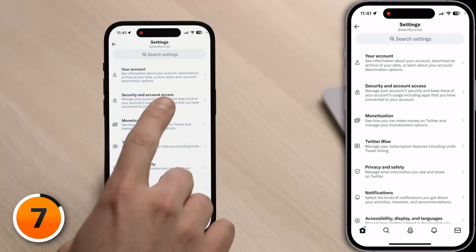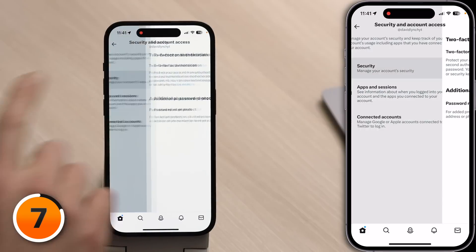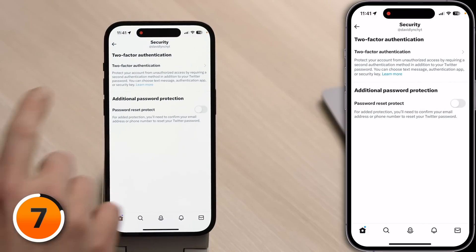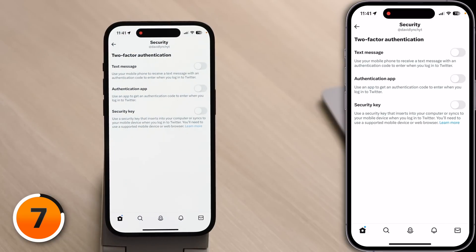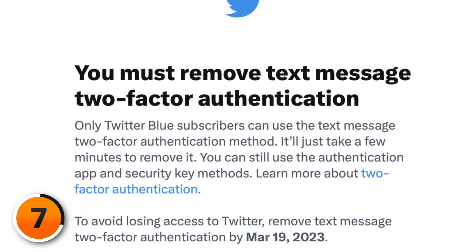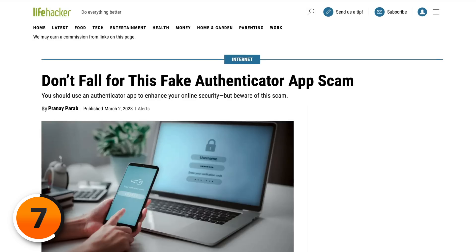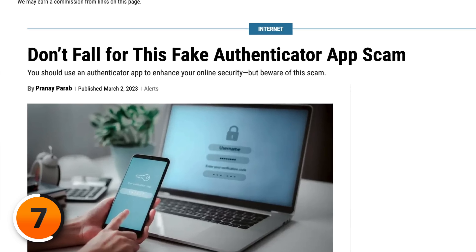Tap on Security and Account Access, then tap Security, then tap Two-Factor Authentication. You have three options — kind of. Elon has decided that if you aren't going to pay $8 a month for the blue checkmark, he's not going to let you use SMS authentication. Unless you already have a security key, your best bet is an authenticator app like Authy or Google Authenticator. But beware — there are a lot of fake authenticator apps out there.